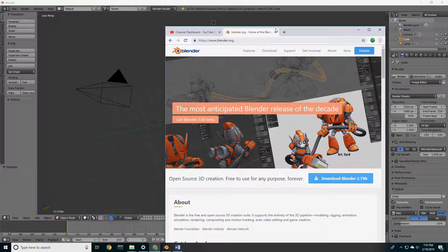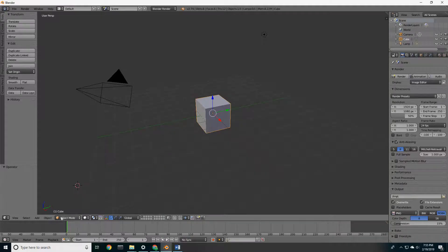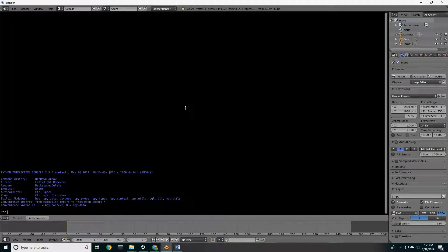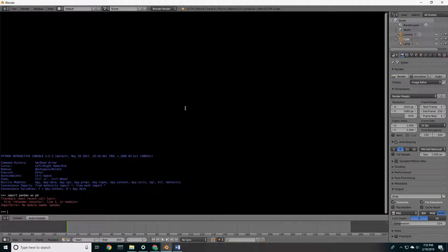Let's say you just downloaded Blender and you know that you can use Python with Blender, but you're trying to use pandas within Blender and that's not working for you. So if you go into the console and try to import pandas as pd and click enter — no module. It does not come there.